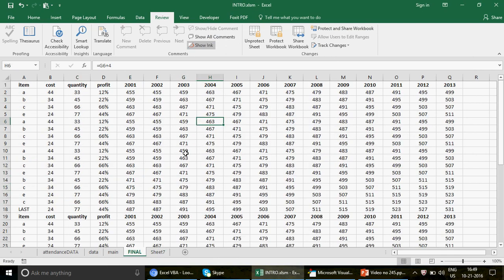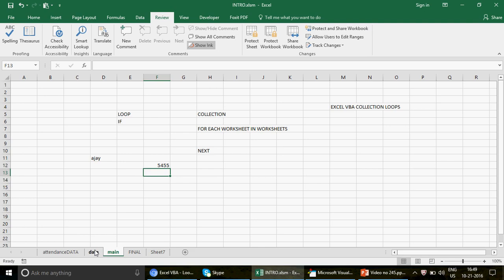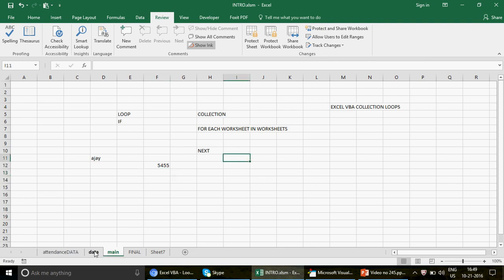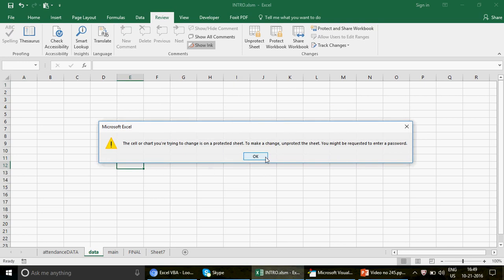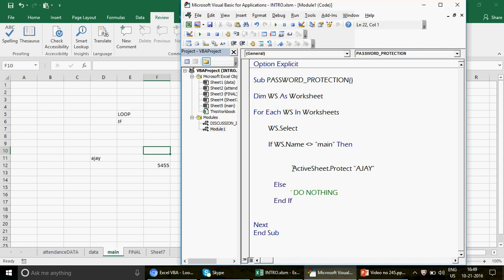Let's verify the results one by one. I try to write something in the first sheet — it's protected. I try in another sheet — protected. Now the Main sheet — I can write something here. The Main sheet is not protected, which is exactly what we wanted. Under the Review tab it shows 'Protect Sheet' for Main, meaning it's currently unprotected. In the Data sheet it shows 'Unprotect Sheet', meaning it is protected and I cannot write anything there.